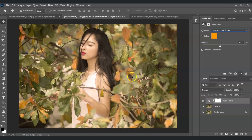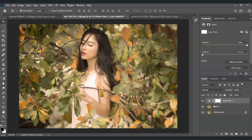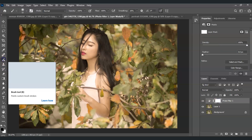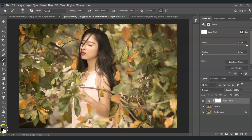I don't want the filter applied to the subject, so to do that click on the layer mask of this filter layer, then go to the Brush tool. Black paint means to remove the filter, and white means to keep the filter.